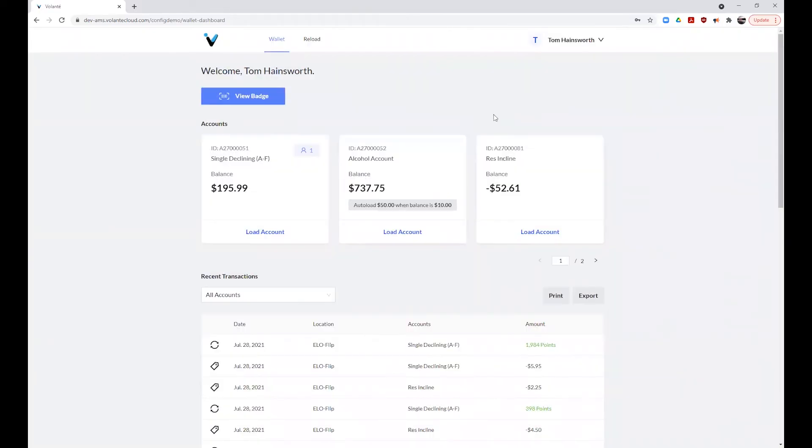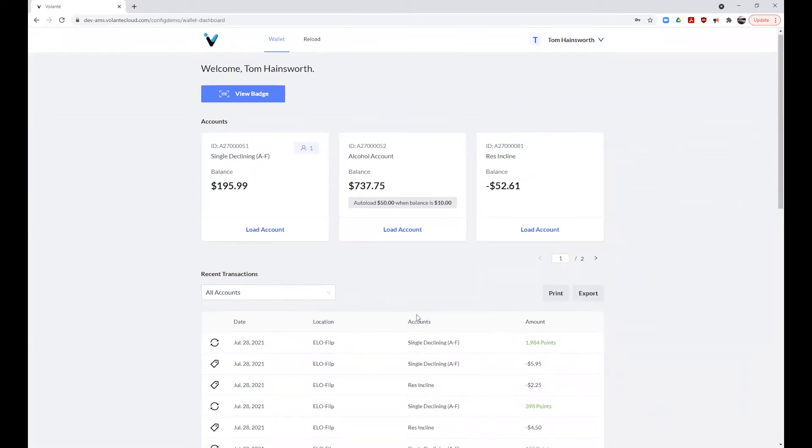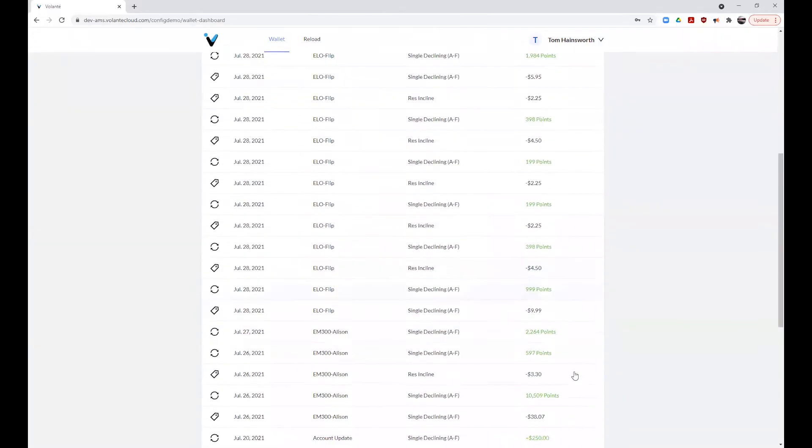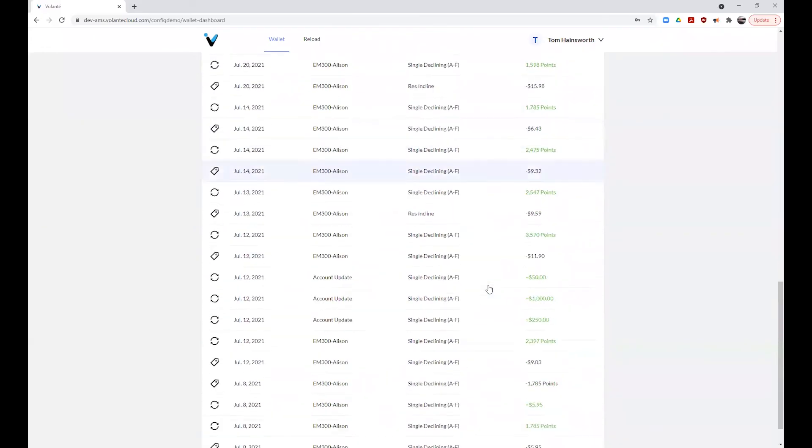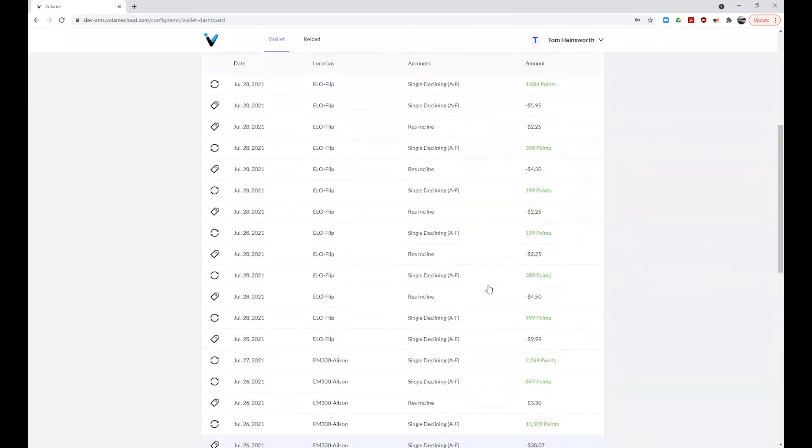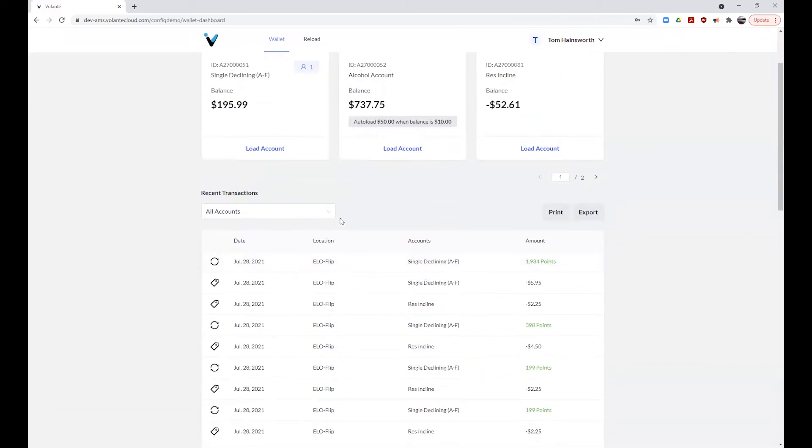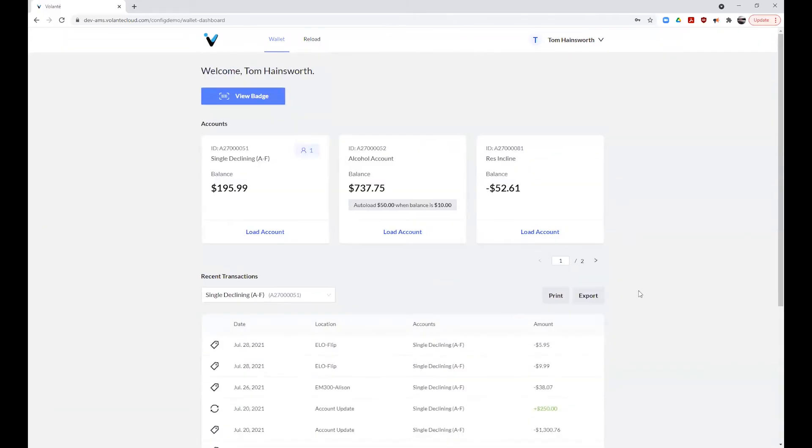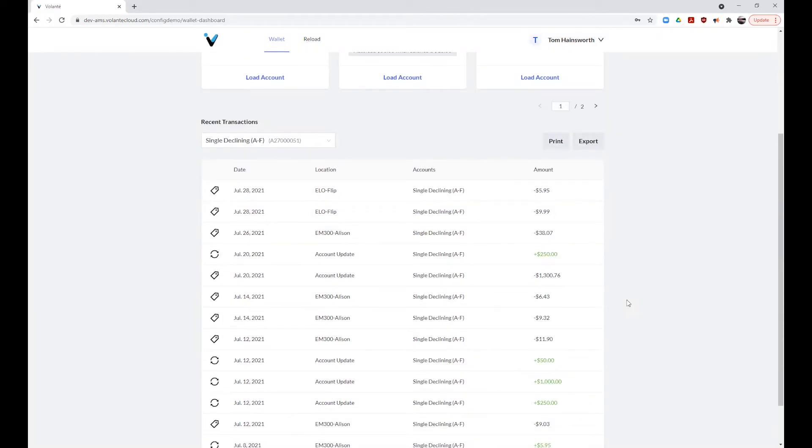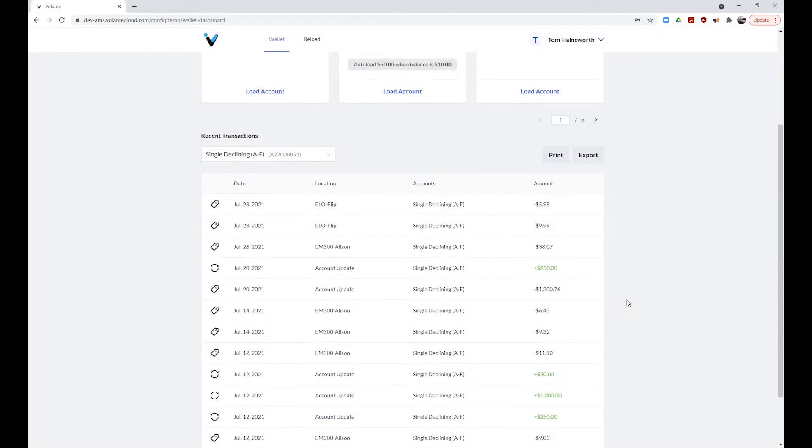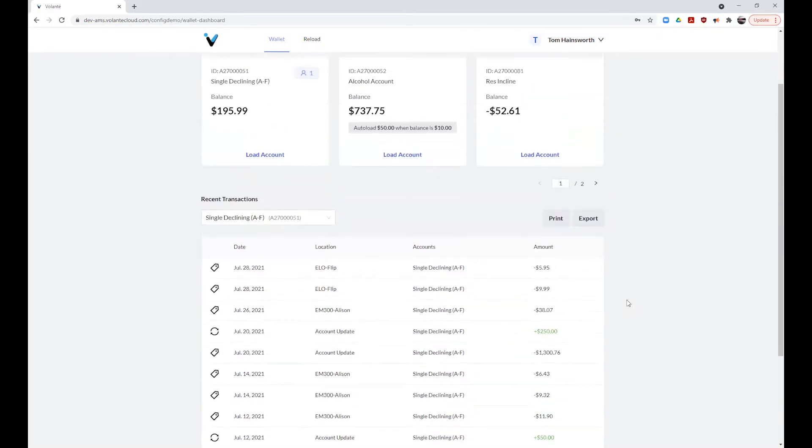Depending on the number of transactions you have, you can switch between pages and also sort transactions by the account used to make the payment. You can also export a list of transactions by date and total, however items purchased will not be exported.